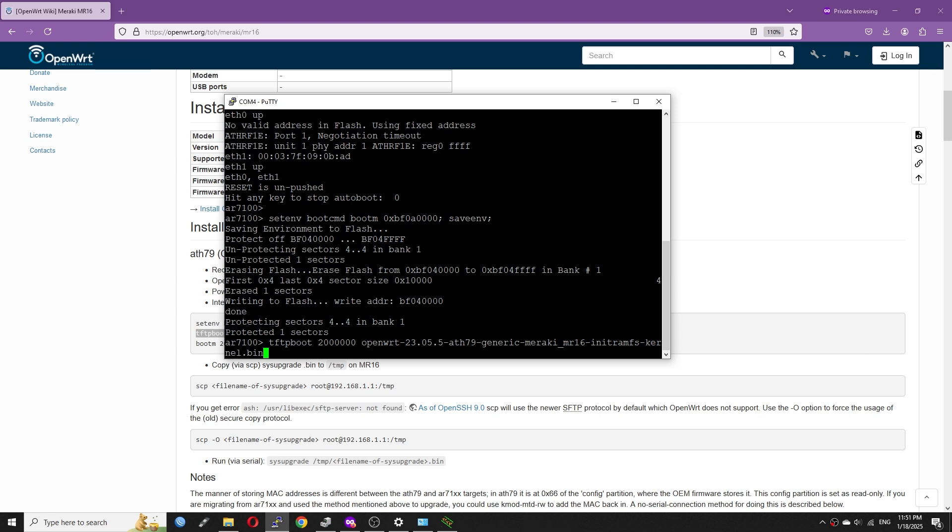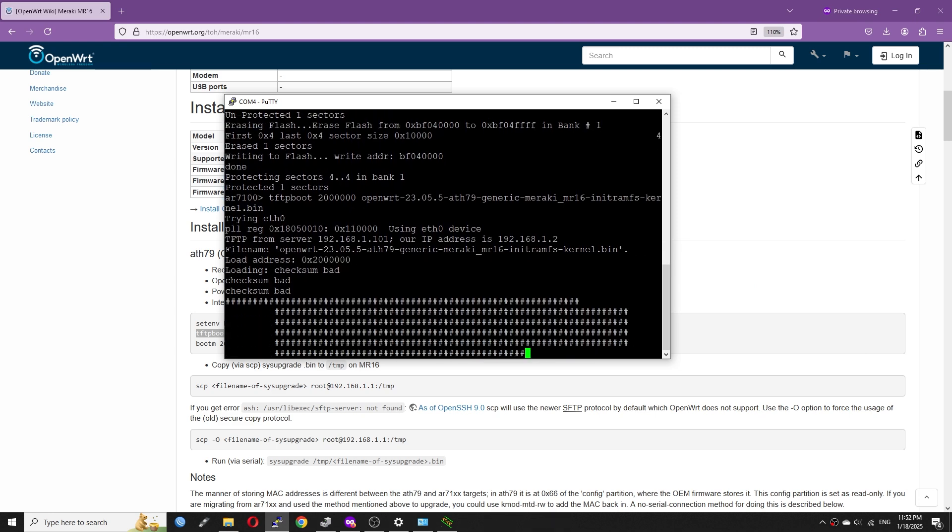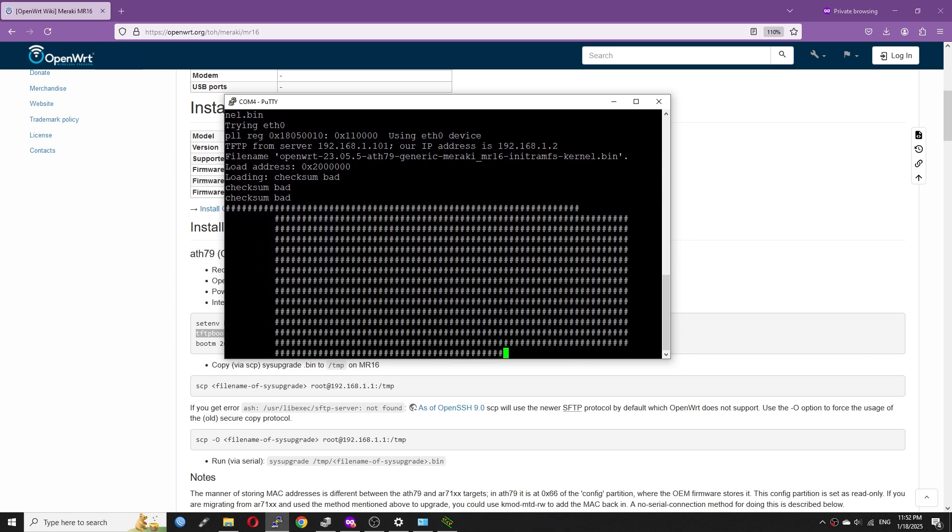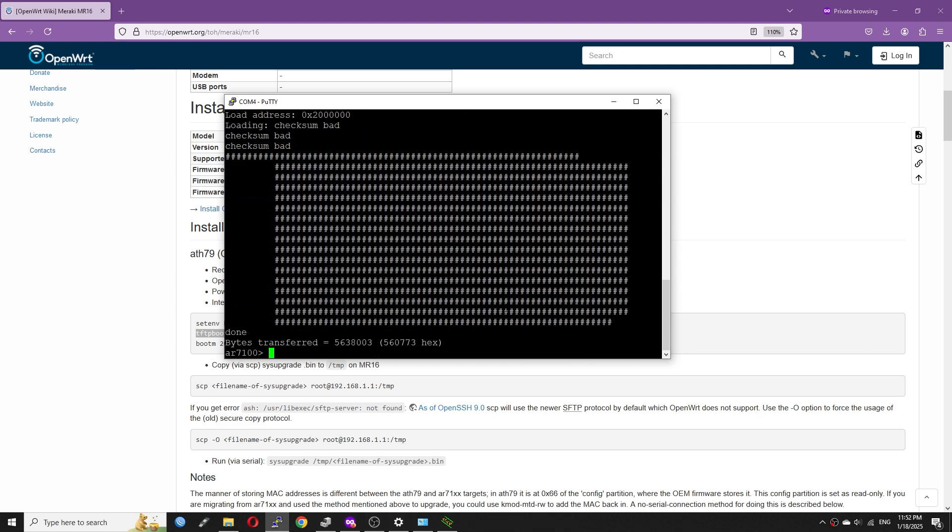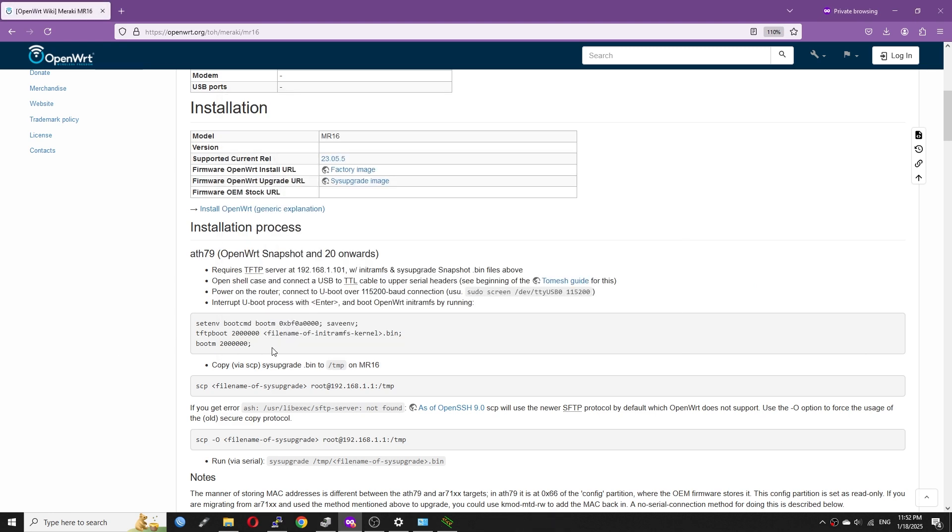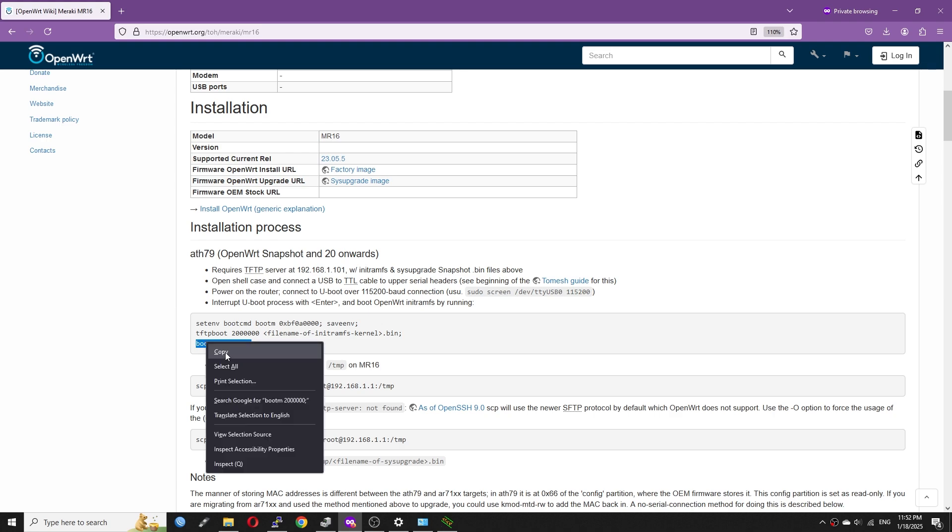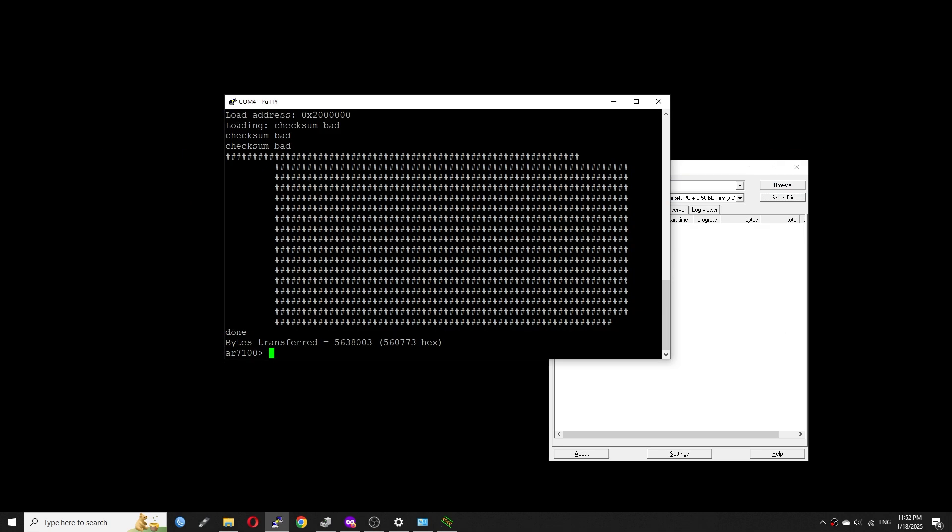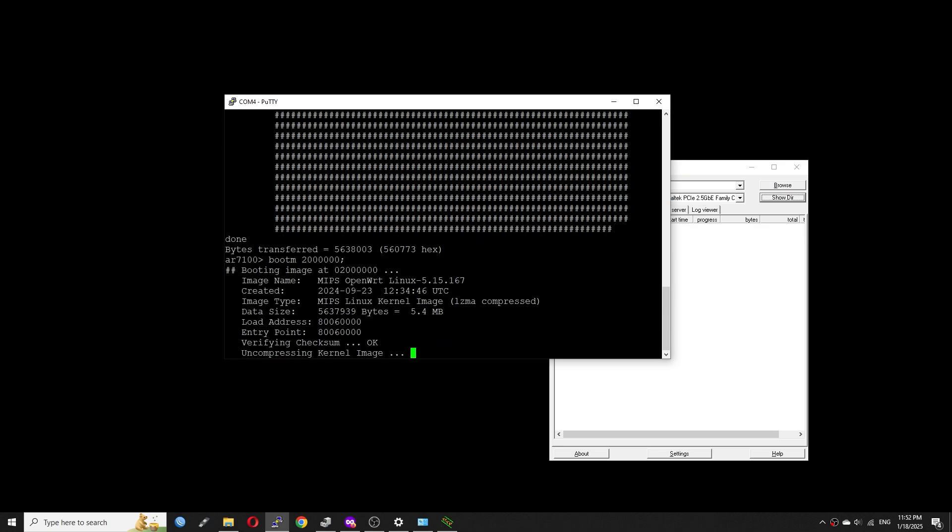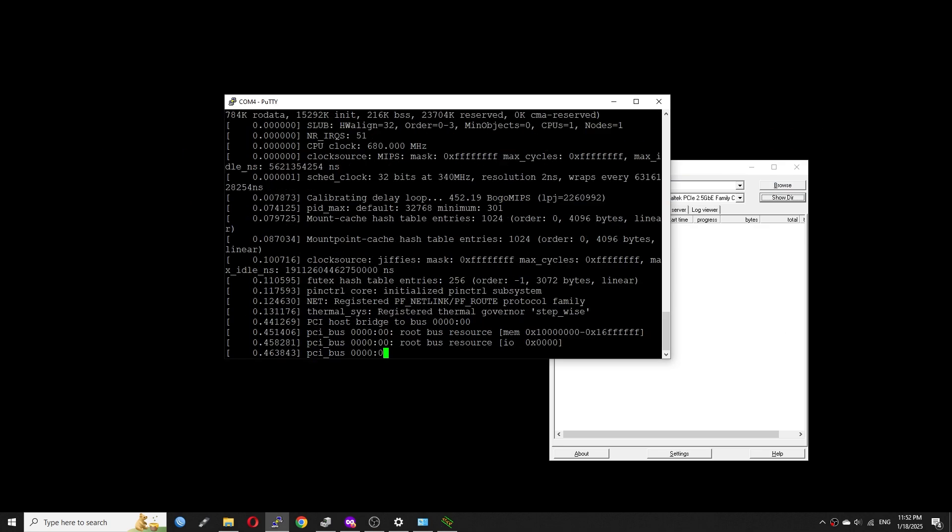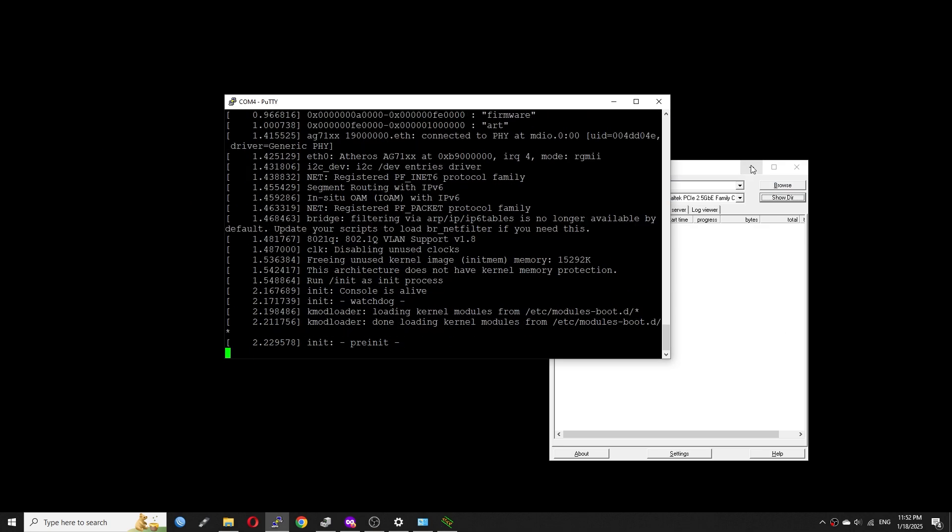The filename is very long, so we can just copy and right-click in the terminal to paste it. All done. Now, let's type in the third command to boot the OpenWrt initial RAM disk.